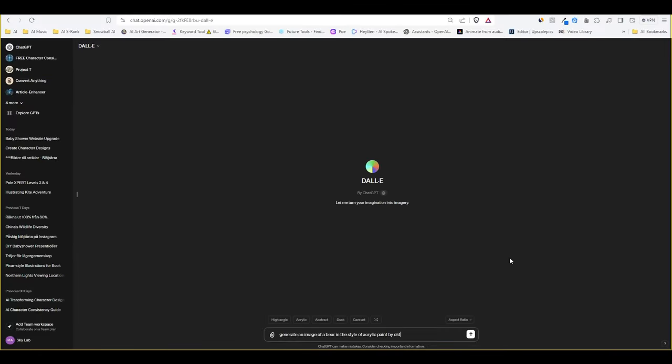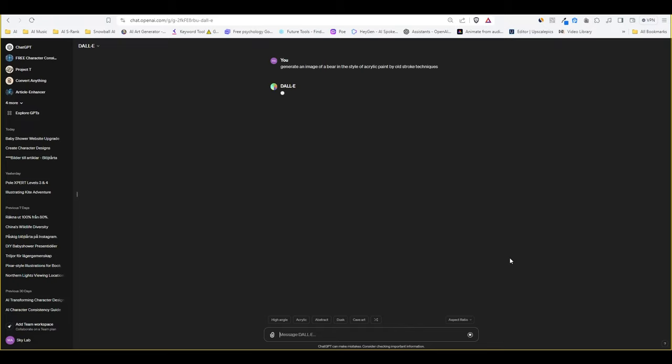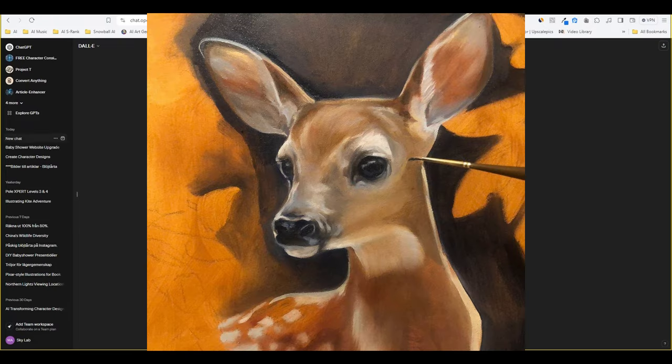Let's not waste any time and dive right in. I'll start by generating an image of a bear and if it looks good we'll do some in painting and edit some parts of our image. Let's write generate an image of a bear in the style of acrylic paint, bold strokes.